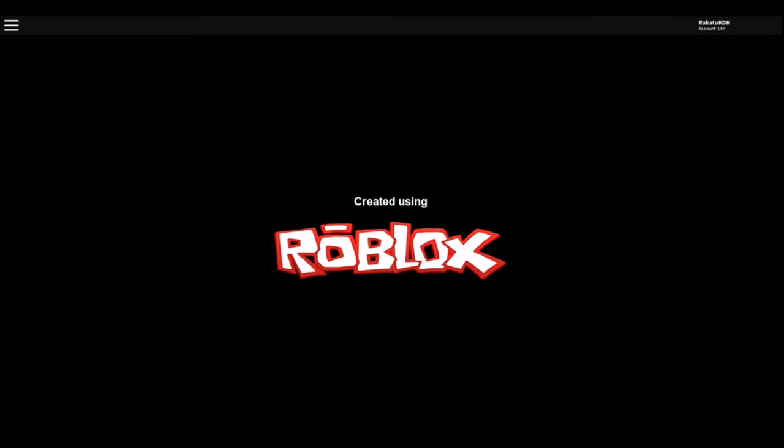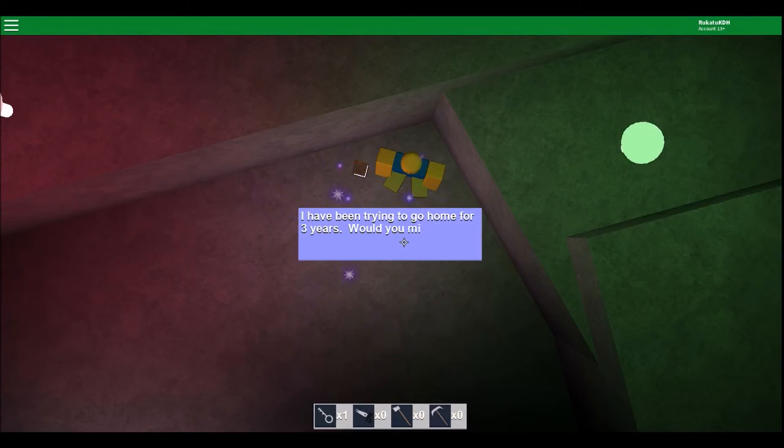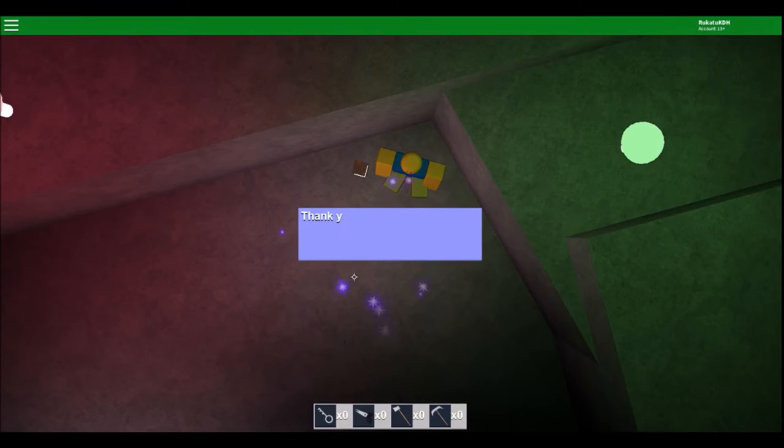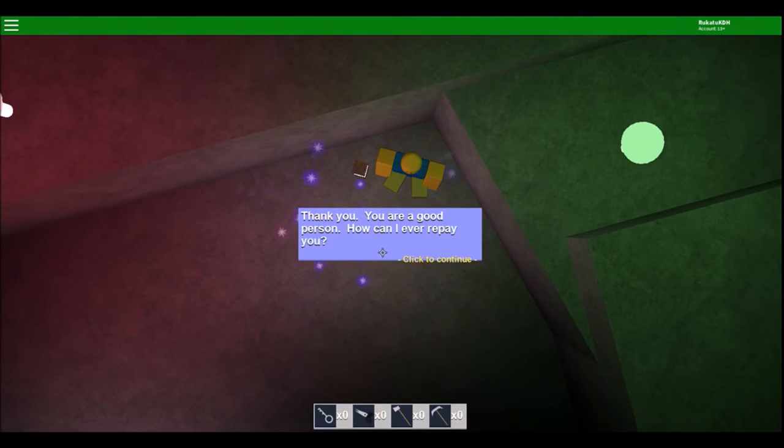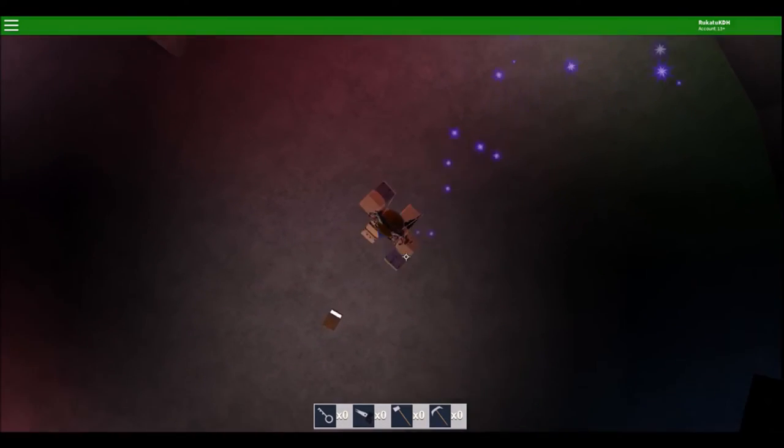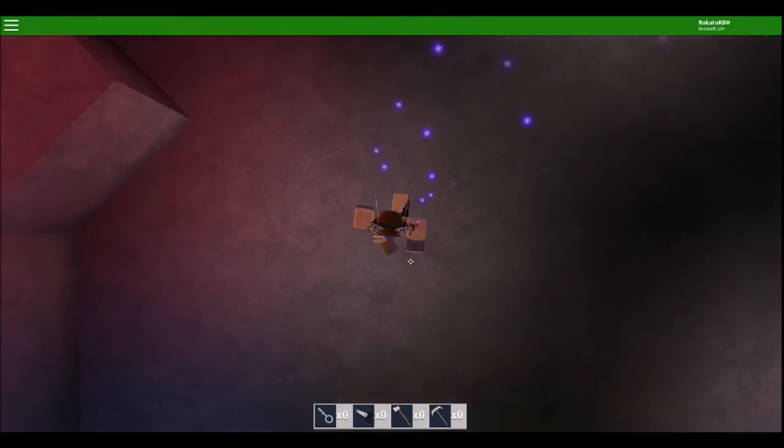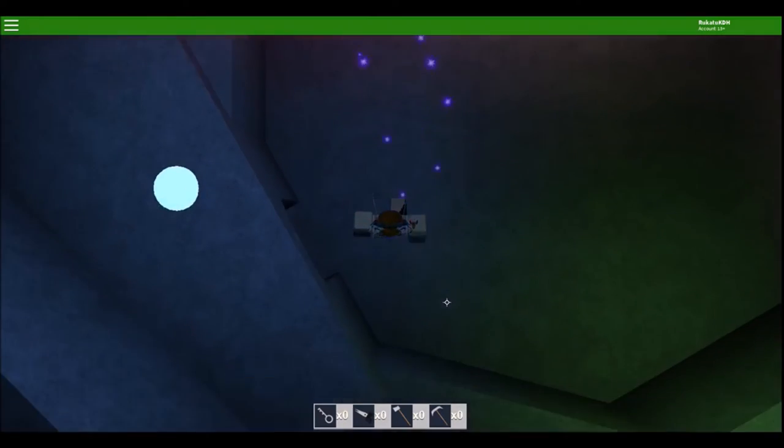I'm actually going to try to do the other ending. What happens if I get the key to him? I have been trying to go home for three years. Would you find my new key? Thank you. You are a good person. How can I ever repay you? Okay, so I don't have the key. And I want to know what happens if I don't have the key. And I can't get home.